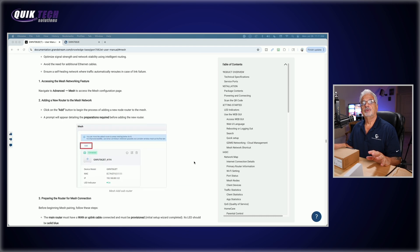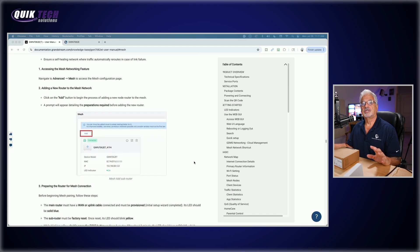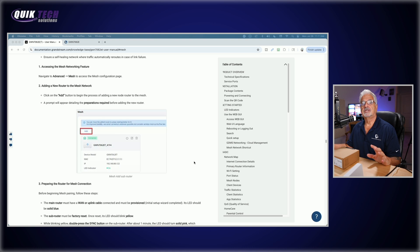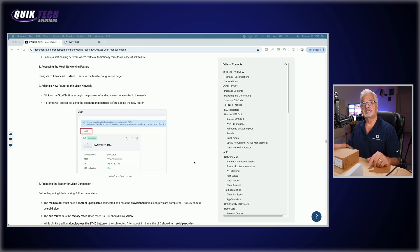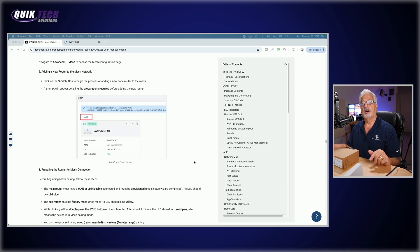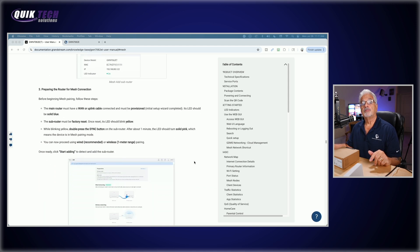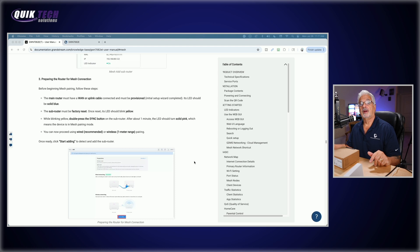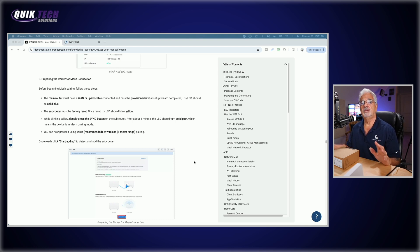Enjoy a self-healing network where traffic automatically reroutes in the case of link failure. So to get started, if I just scroll through here, let's just go through these instructions briefly. So it says navigate to the advanced mesh menu, which I'll show you that in the actual user interface and we're going to add the new router. We're going to click on adding a new router and then preparing the router for mesh connection.